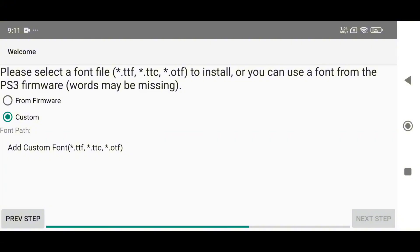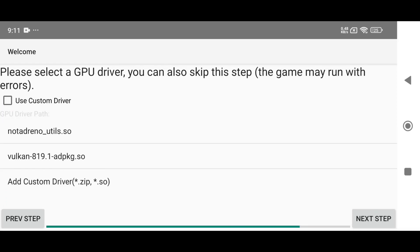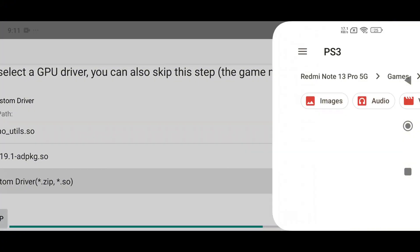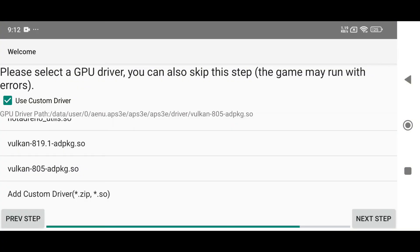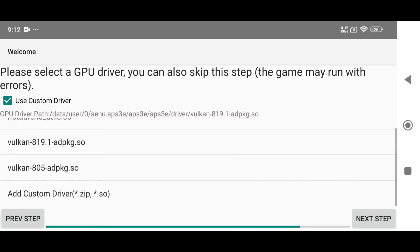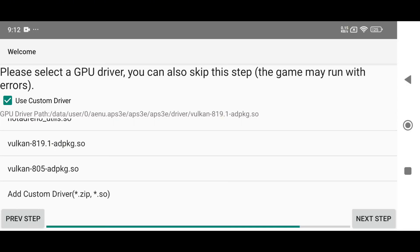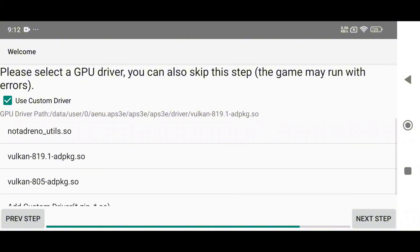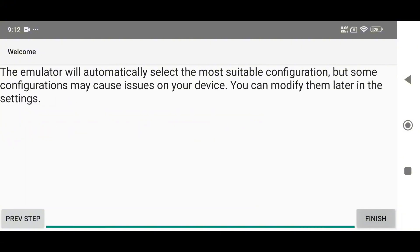Next, the emulator will prompt you to select a font file. I highly recommend choosing the firmware font to avoid potential issues or crashes. Enable use custom driver, then select the custom driver path from your phone storage. I'm using Adreno 819. Unfortunately, non-Snapdragon users won't be able to take advantage of this feature.